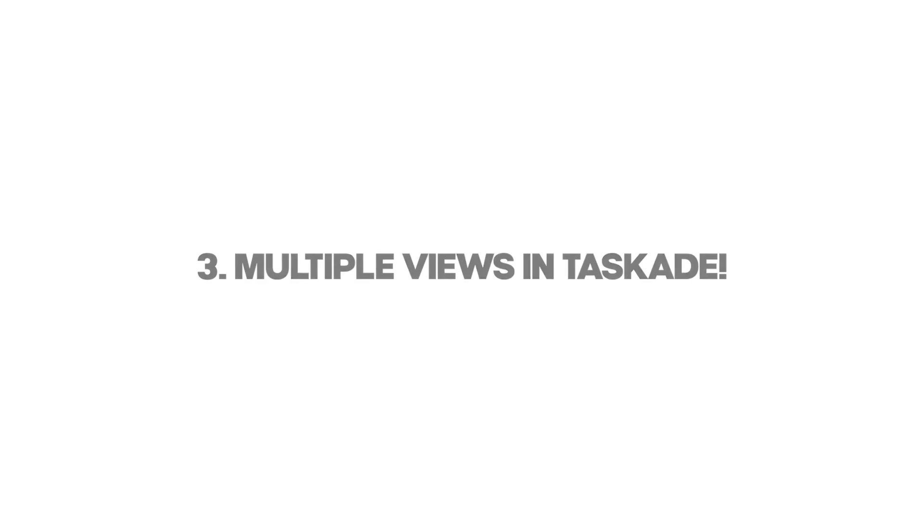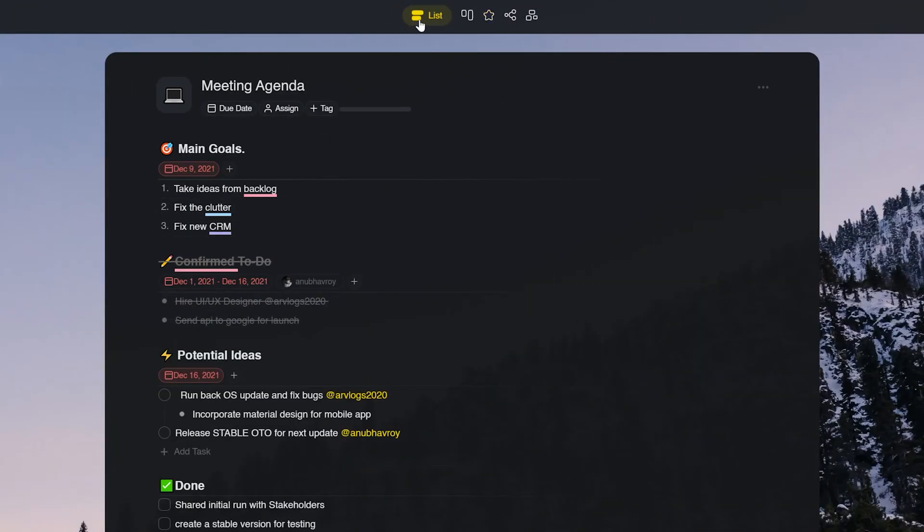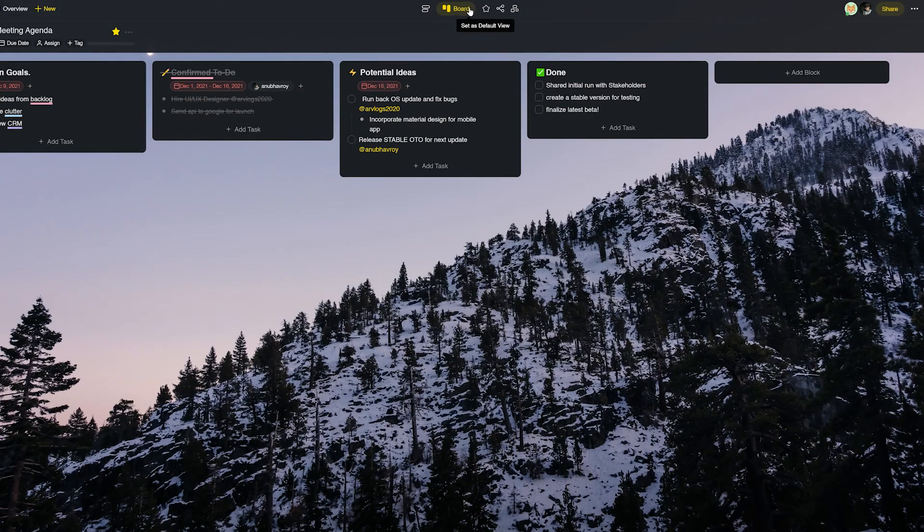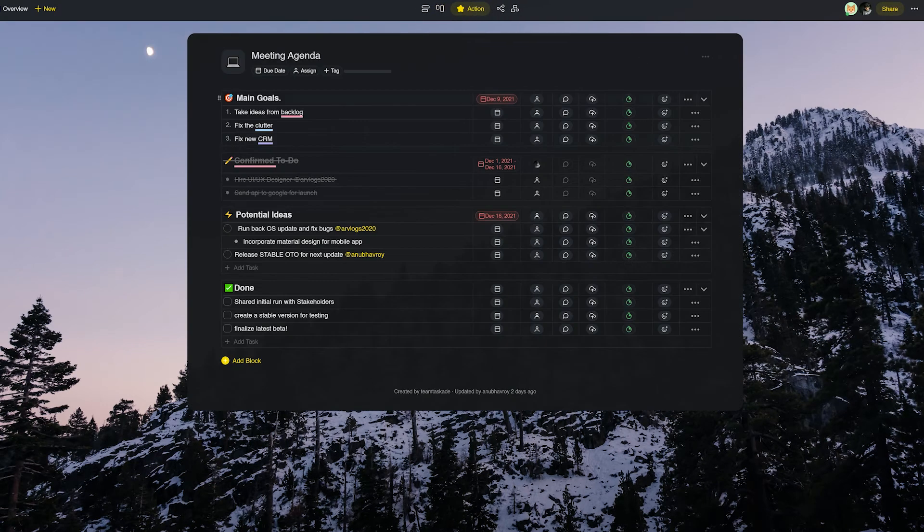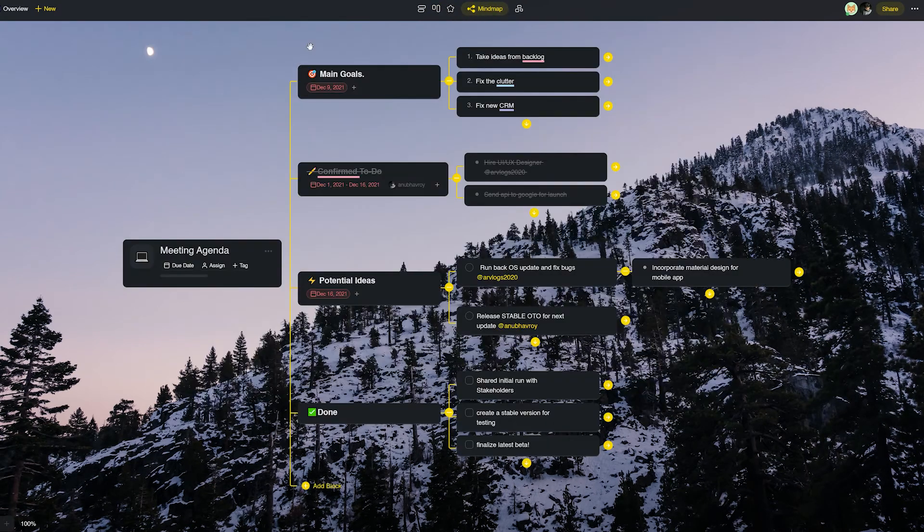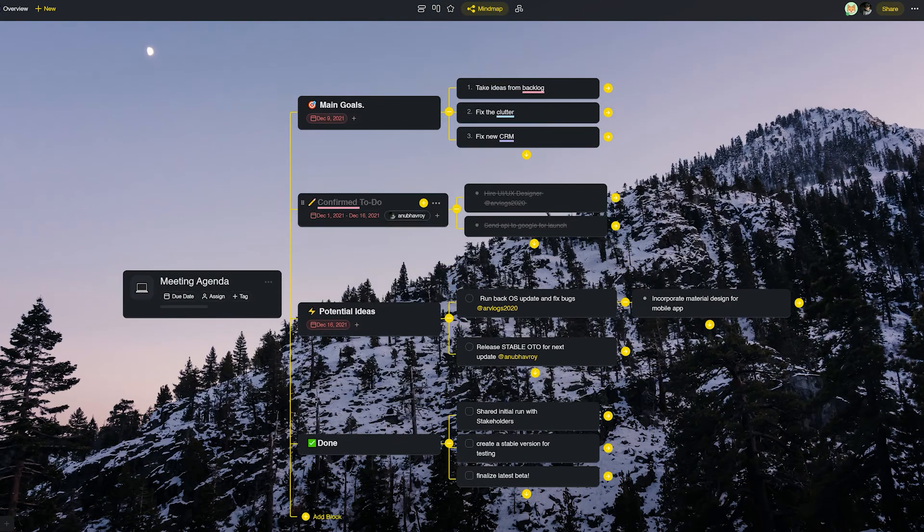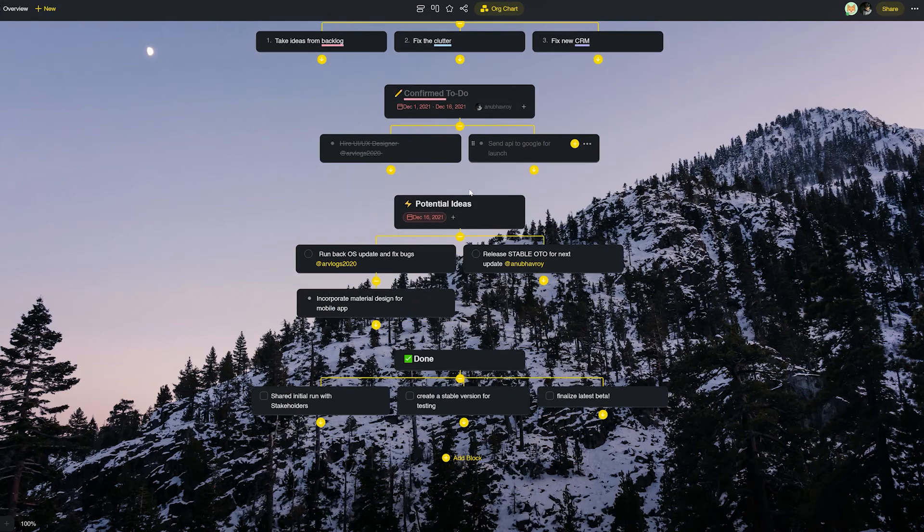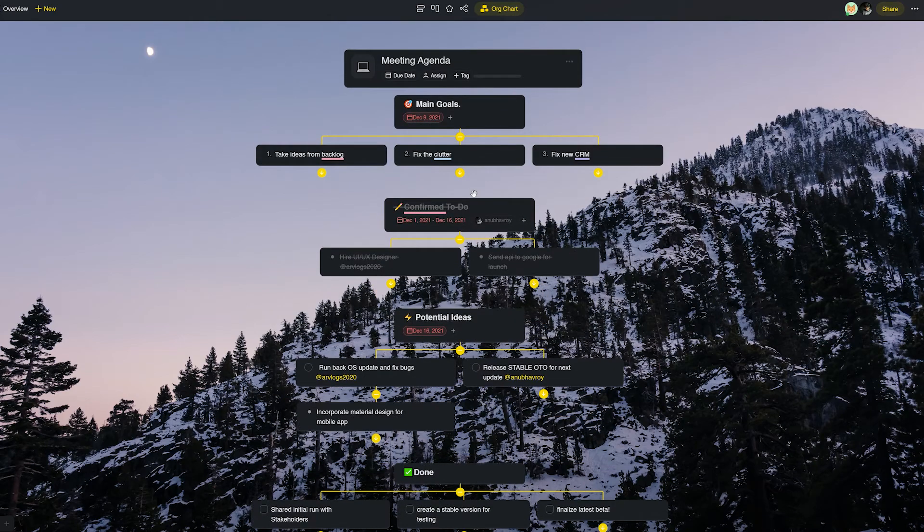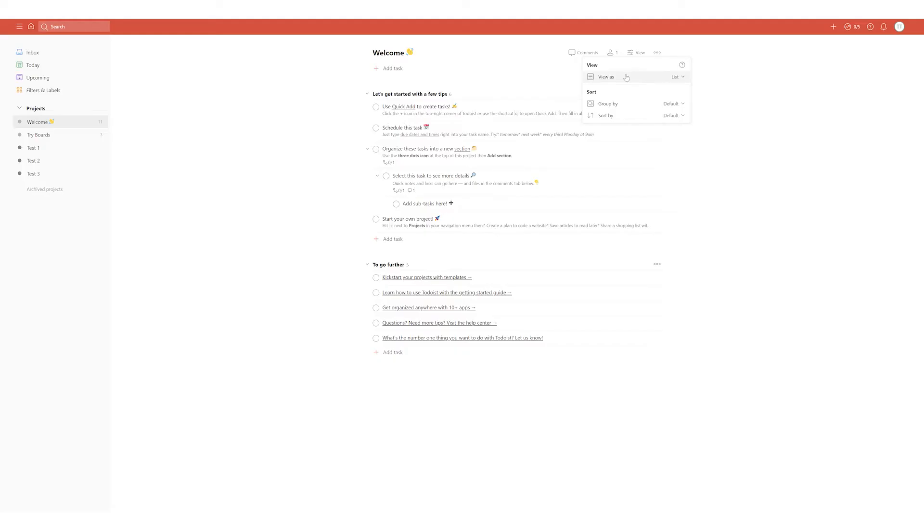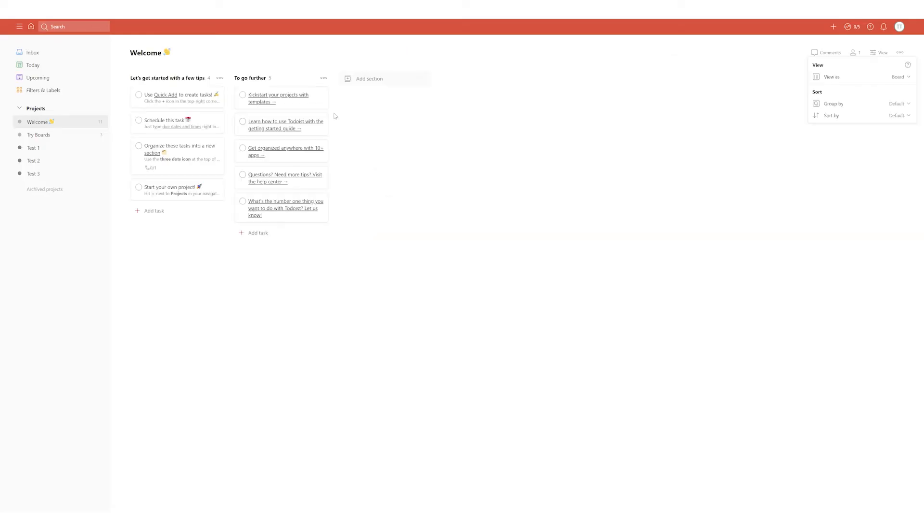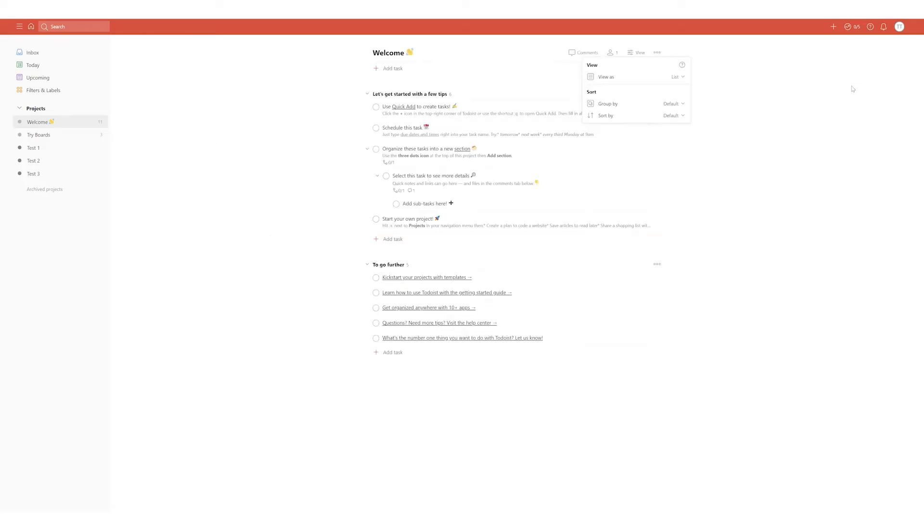Taskade also has various different views to visualize your project differently as and when the need arises. There's a list view, a Kanban board view, an action board view, a mind map view as well as an organizational chart to be specific. Nothing similar exists on Todoist.